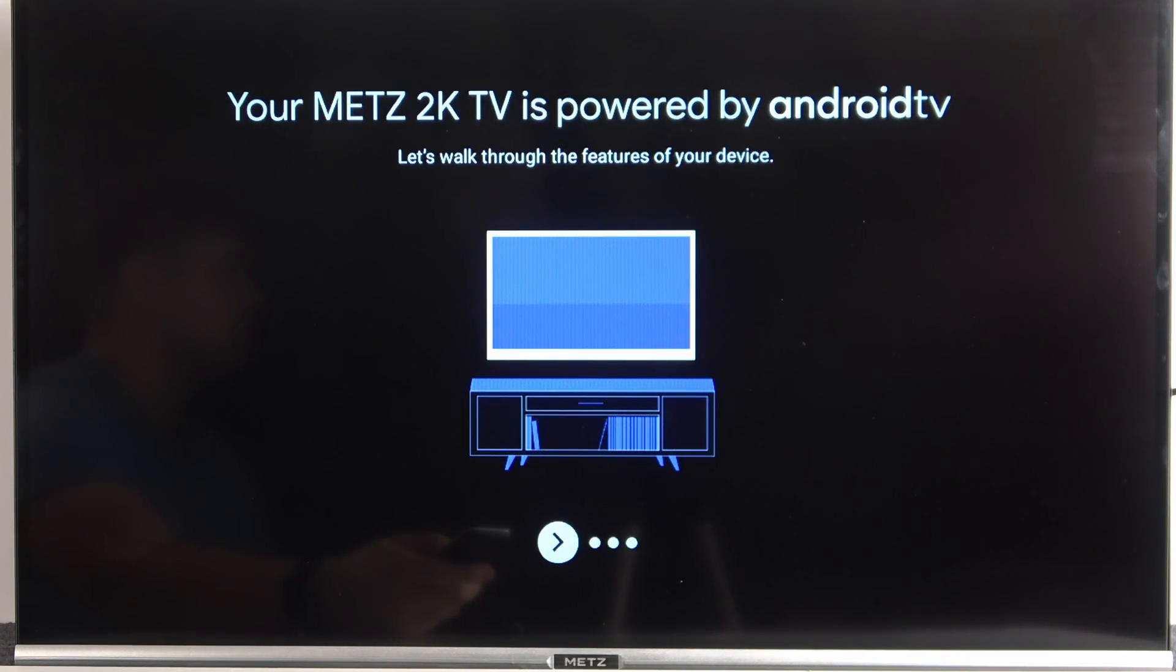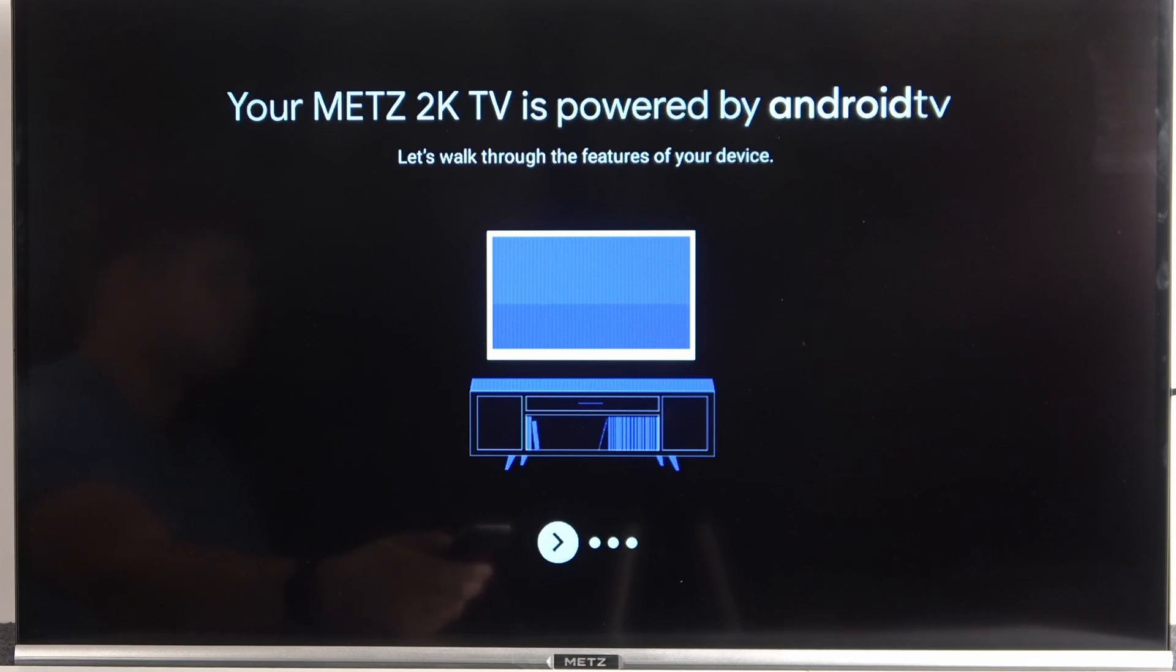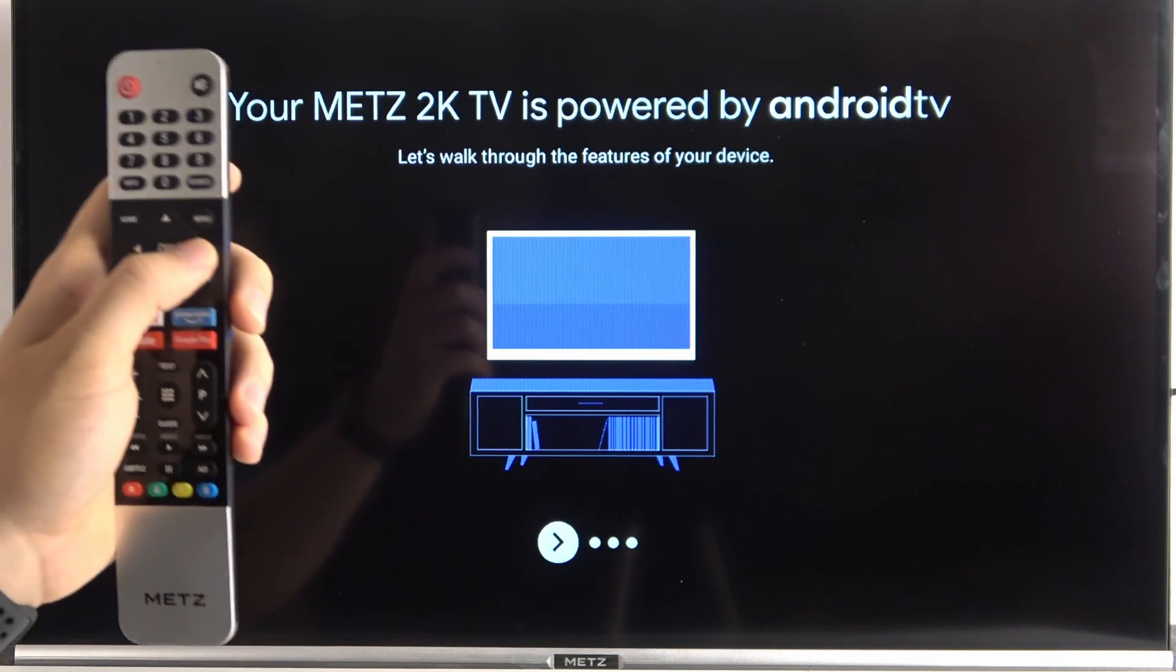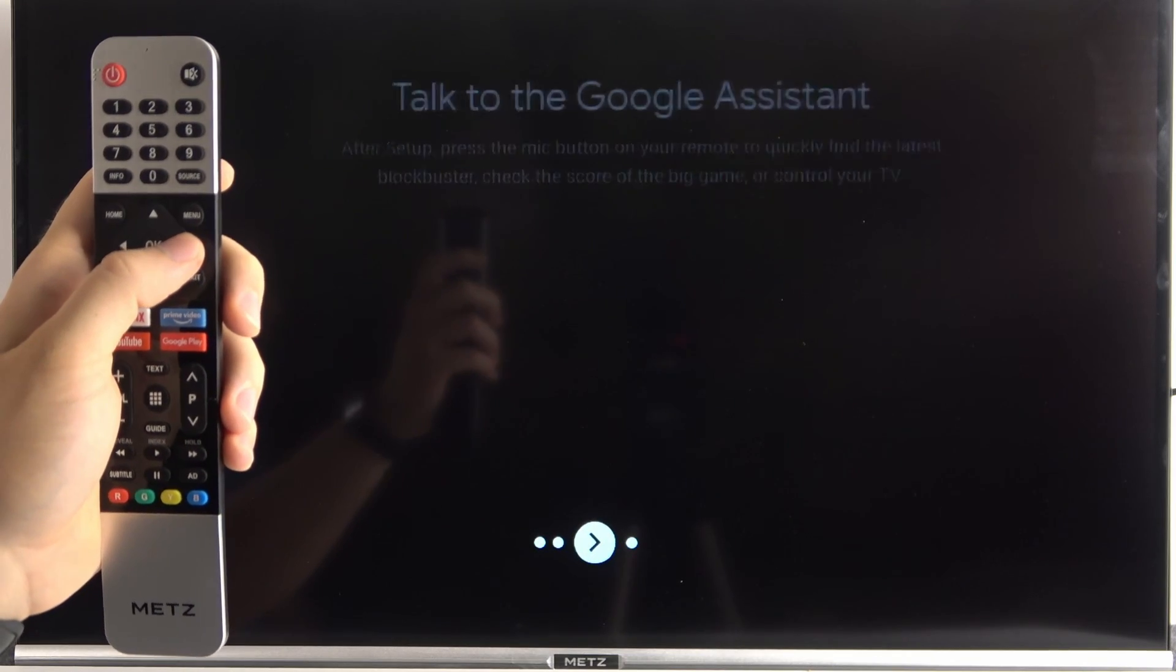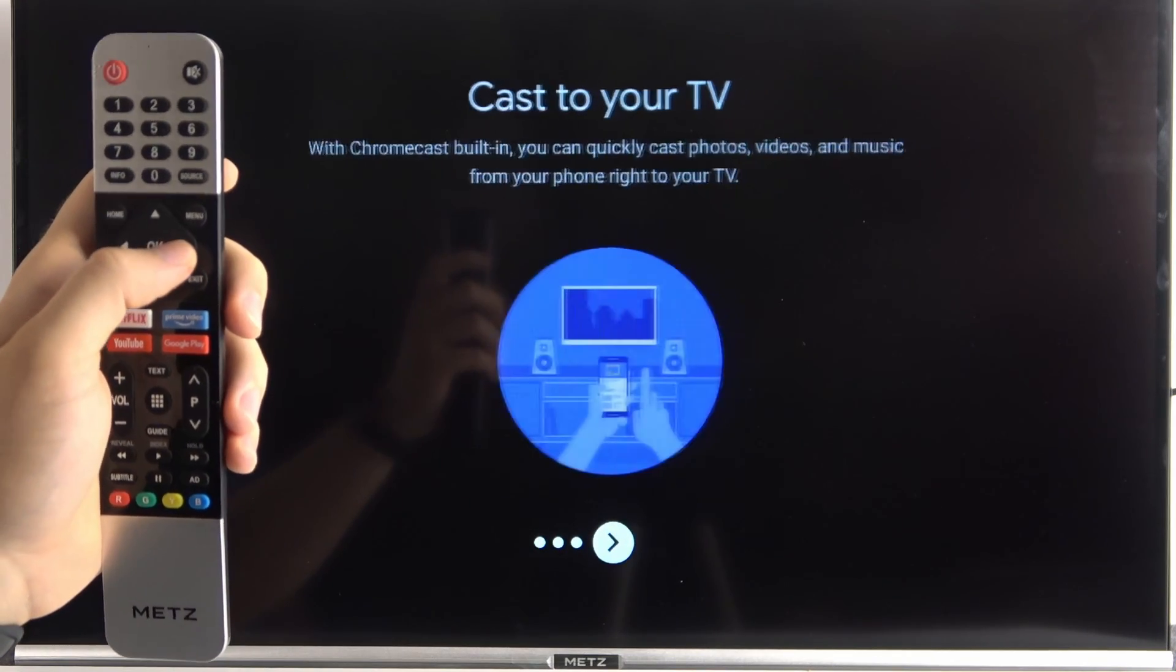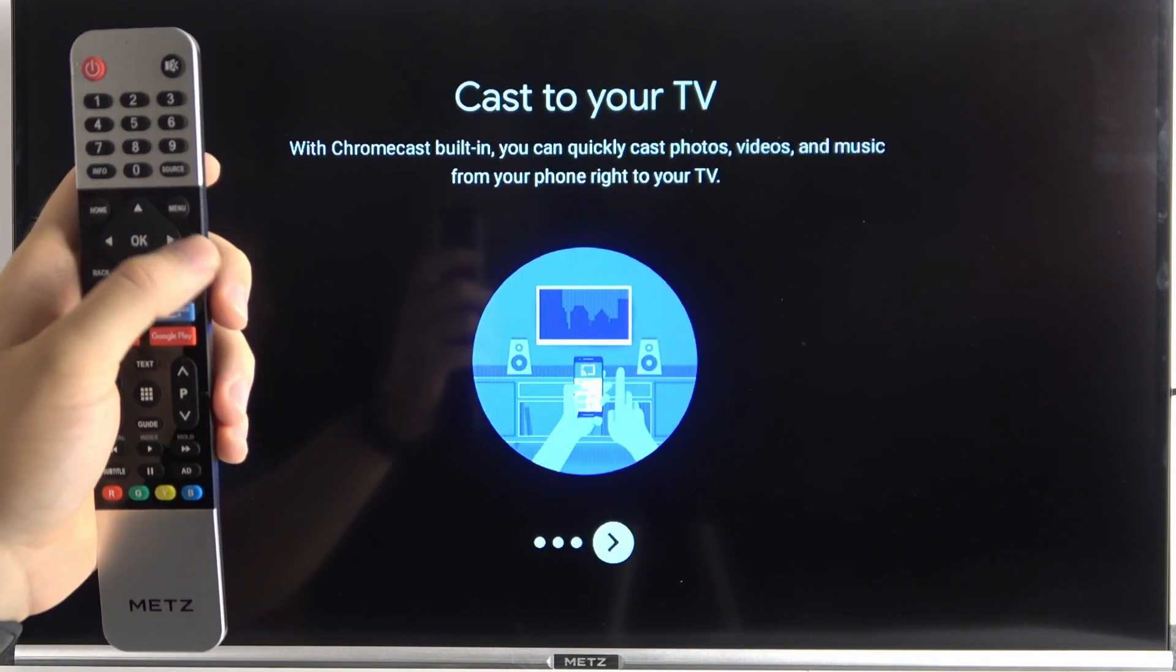And as you can see, that's the name of my TV. In this case, I'm using Mets 2K TV. It's powered by Android TV and it looks identical in any Android TV. So we have to keep tapping with these arrows to go forward.